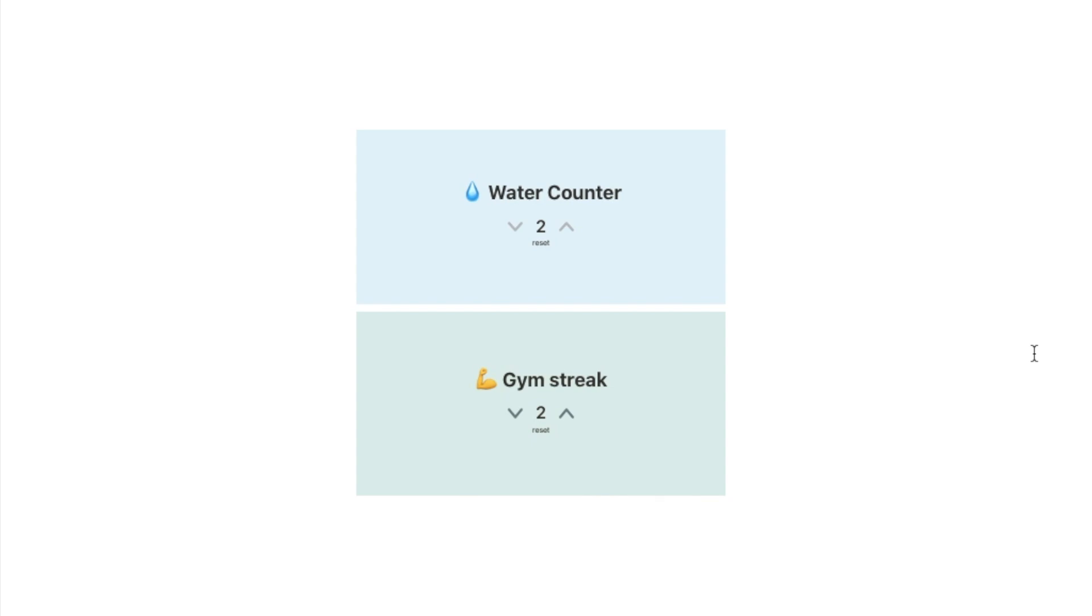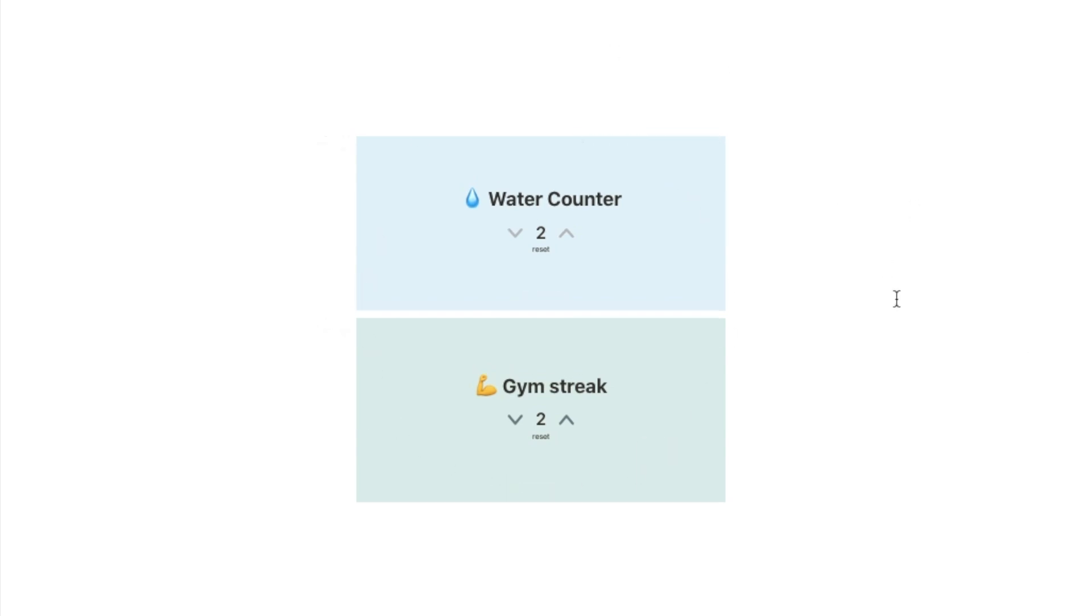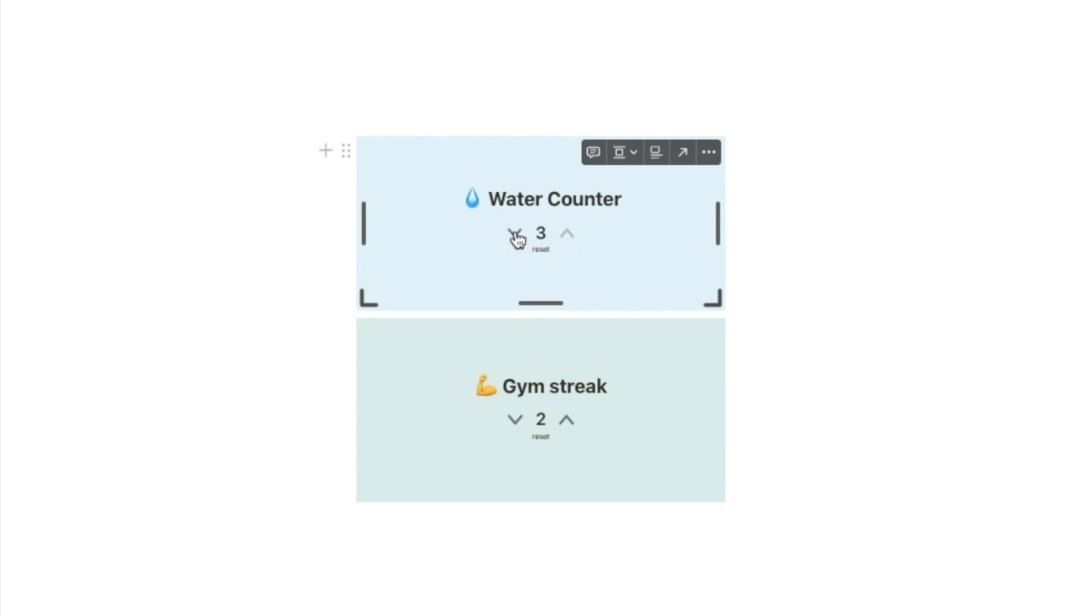In this video I'll be showing you how you can add these counters to your Notion pages. So here are a couple of example counters that I've set up. This first one is a water counter so you can use this to count how much water you've drank throughout the day and you can use the arrows here to increase or decrease it and you can click this reset button if you want to reset it at any point.